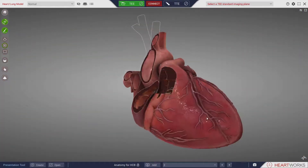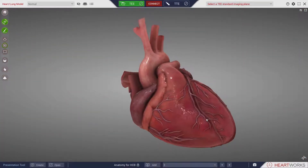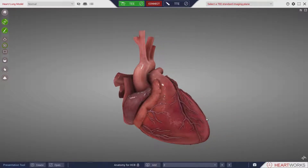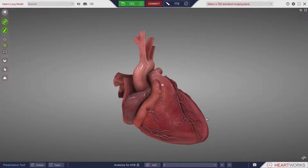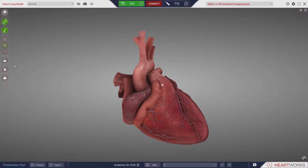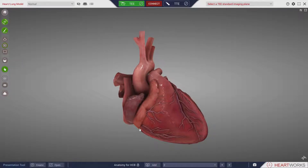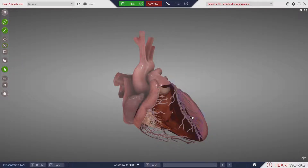As well as slicing the heart to reveal the interior, certain components can be removed to reveal underlying structures, giving further insight to anatomical relationships.